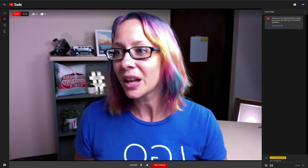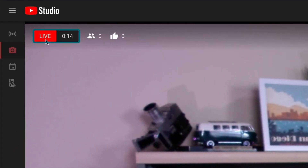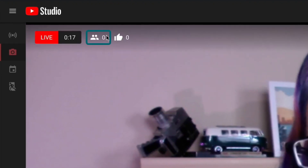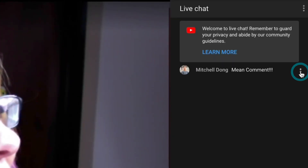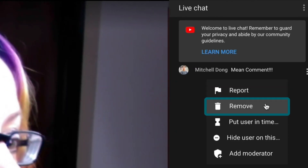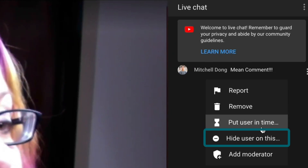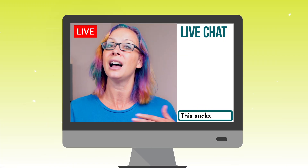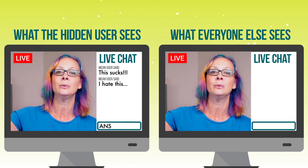In this interface, you'll be able to see how long you've been live. That red button is your alert. You'll see the number of views and likes that you have, and over here you'll see the chat room — you can even chat with your viewers as well. If you don't have a moderator, when somebody leaves a mean comment, you can hover over the comment, click the three dots beside it, and you can either report, remove, or put the user in timeout, or even hide the user on this channel — meaning they're still commenting, yet no one sees it. You can also add them as a moderator.